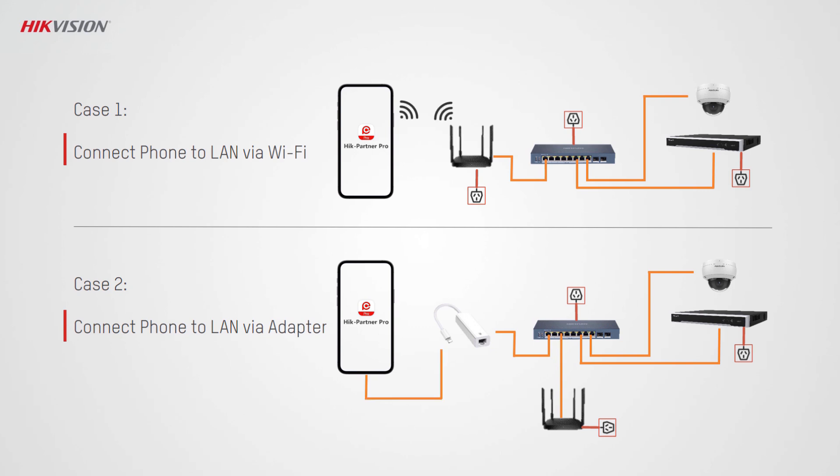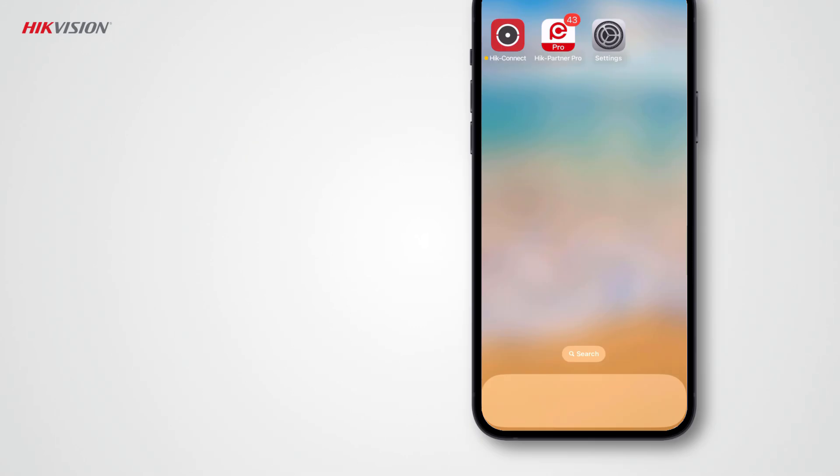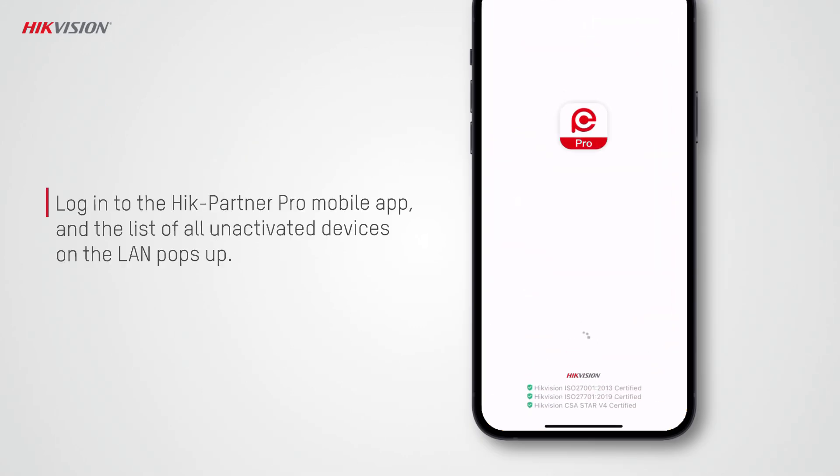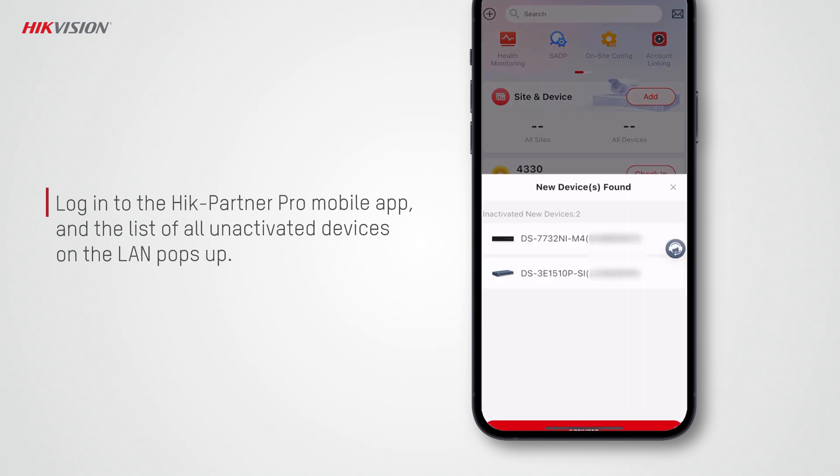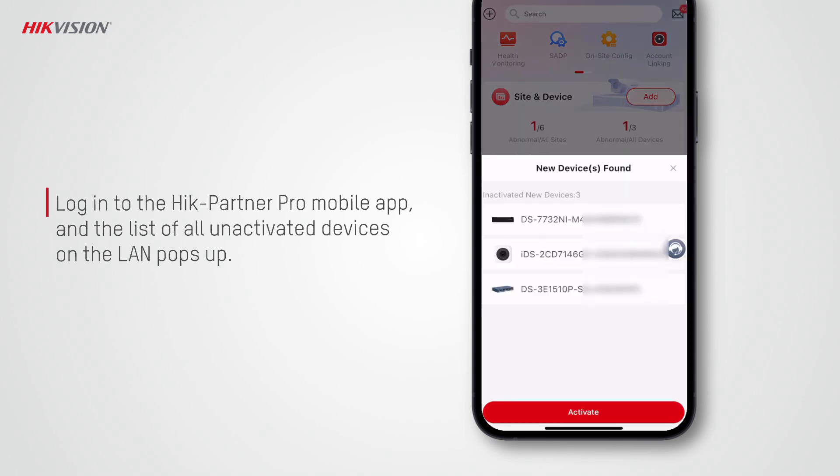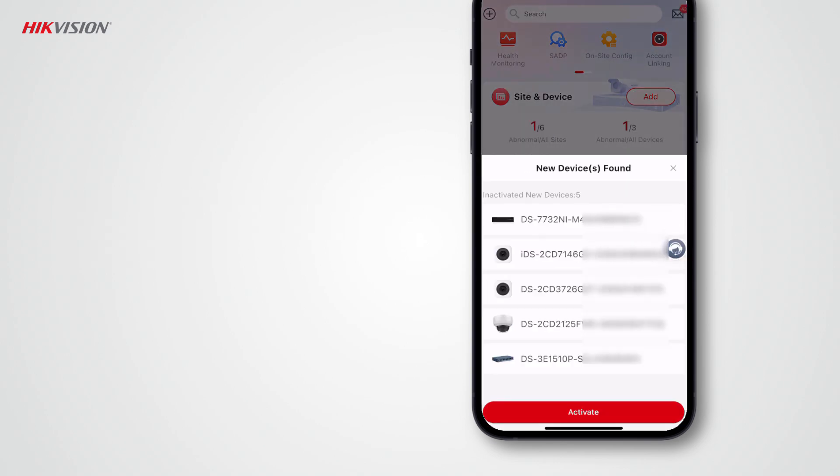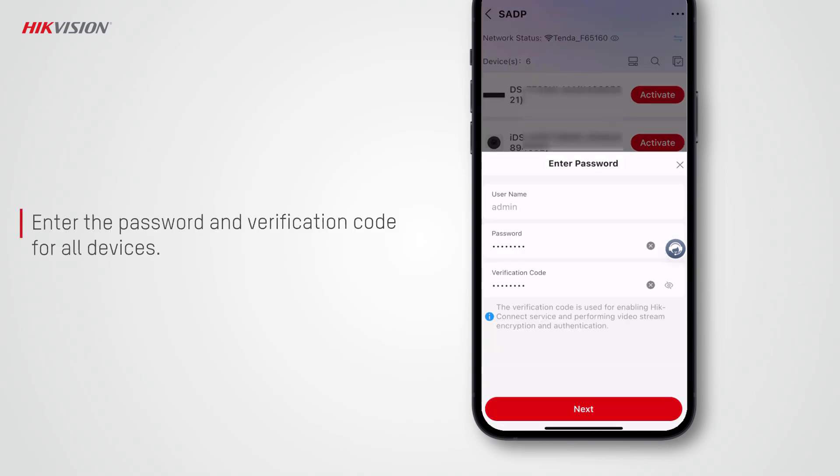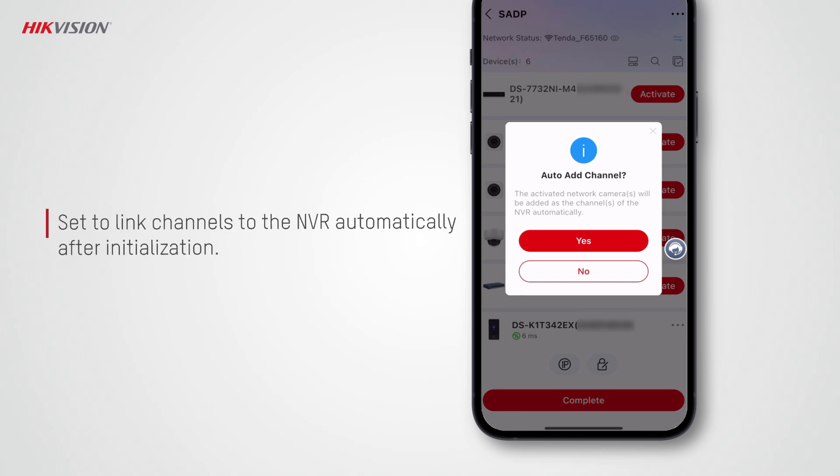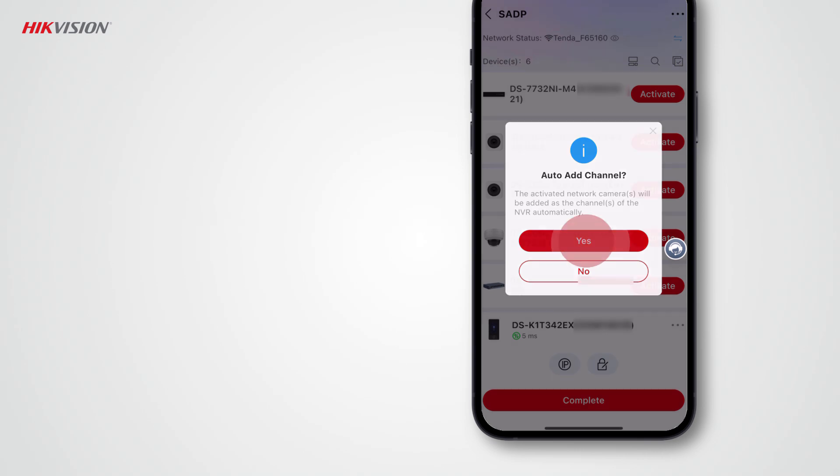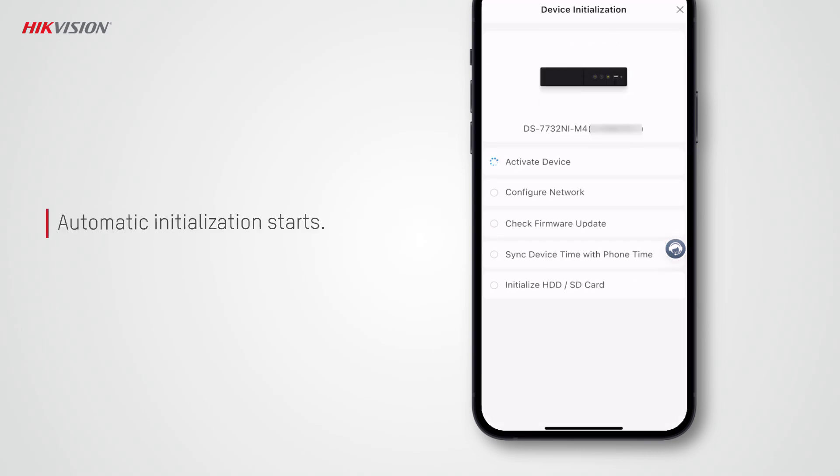Then log into the Hik-Partner Pro mobile app and the list of all inactivated devices on the LAN will pop up. Tap activate, enter the password and verification code for all devices, tap yes to link channels to the NVR automatically after initialization, and then the automatic initialization of all devices starts right away.